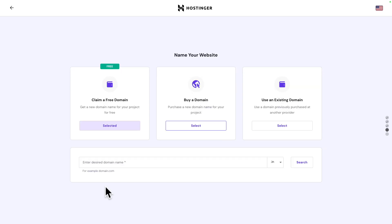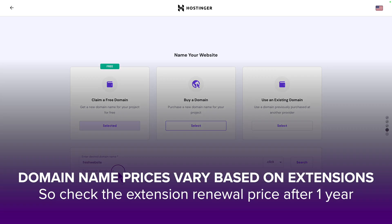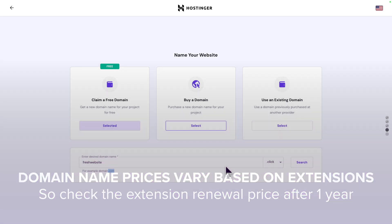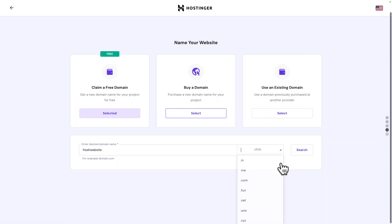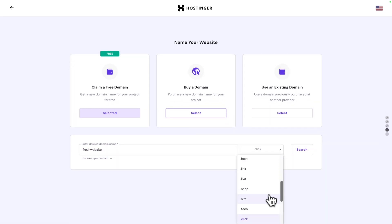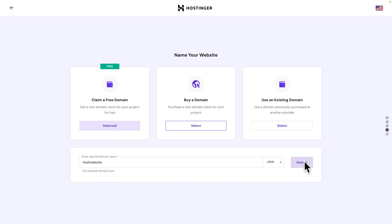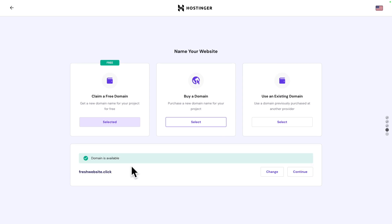Click on select and enter the desired domain name. Now historically the .com is considered the best domain especially for businesses, but if you can't find the domain you want with the .com there are plenty of other extensions. Let me click on search and the domain is available.